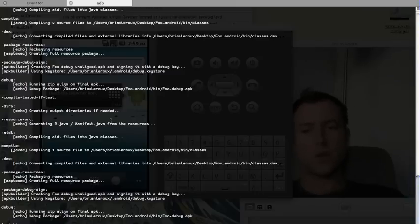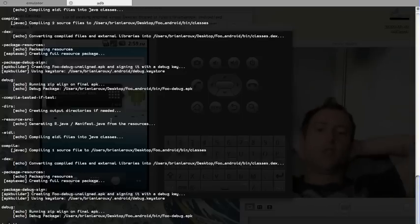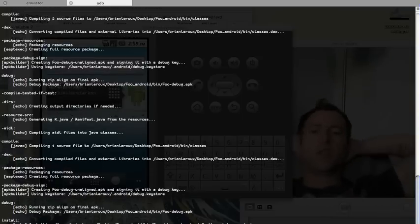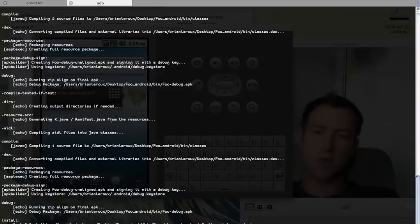Just going through the last steps of installing to our emulator. I should probably note this is a lot quicker when you run this against a device.